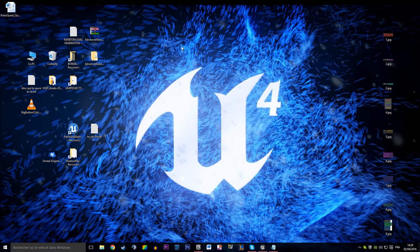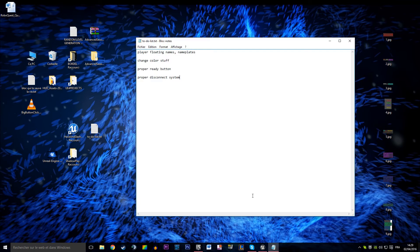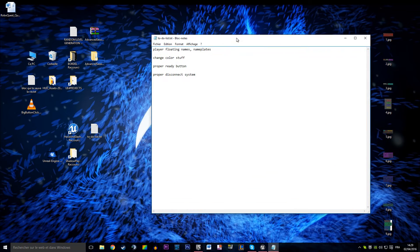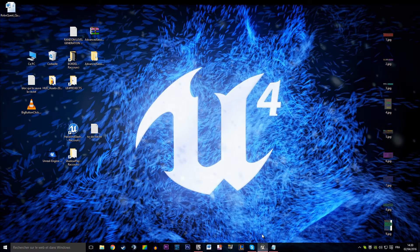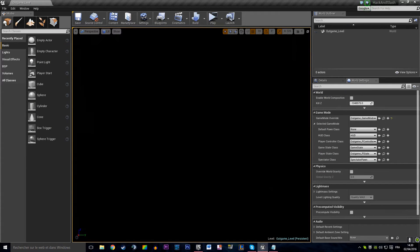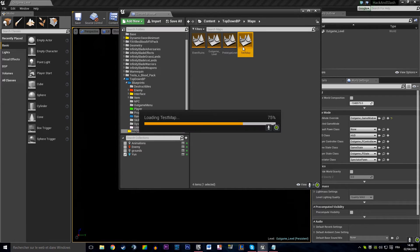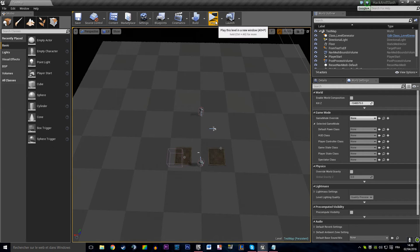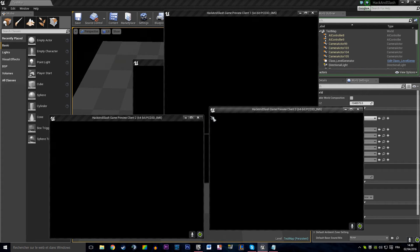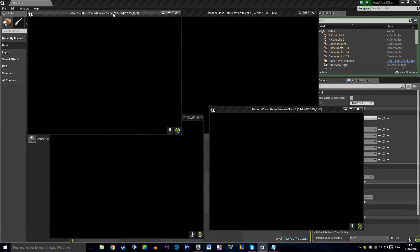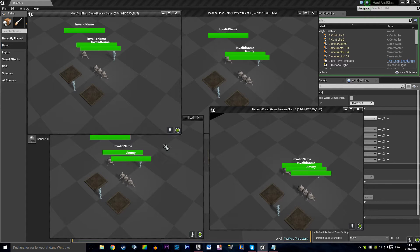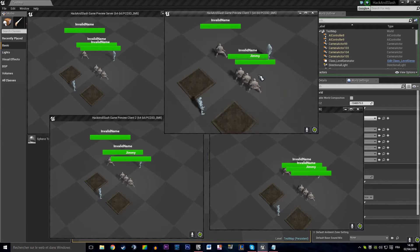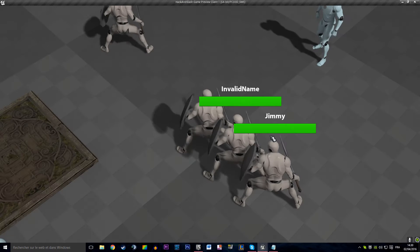Welcome back everyone to this new video tutorial about Unreal Networking. I'm opening our to-do list and we were working on player floating names and nameplates. If you remember, it wasn't working quite well. I'm going to open up my test map — the third person example map, your base level. If I hit play, we're going to have a big health bar and everyone has an invalid name, and one has a Jimmy name.